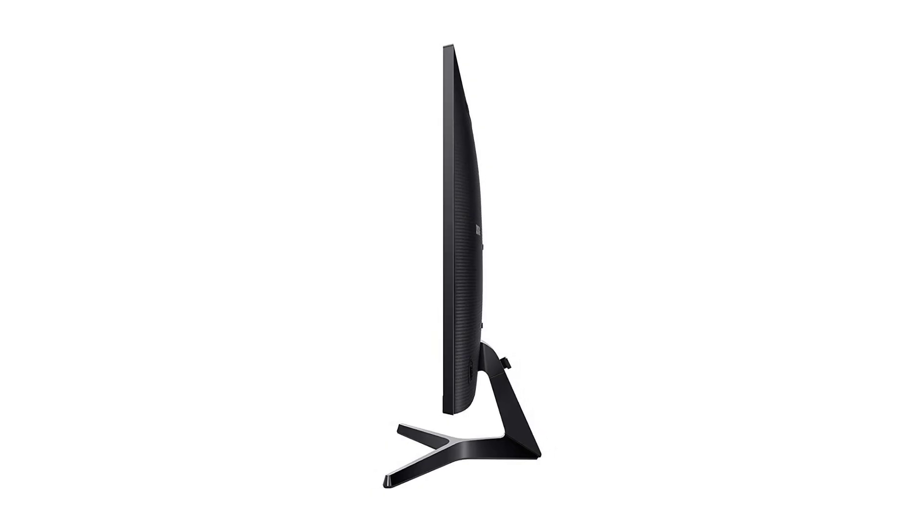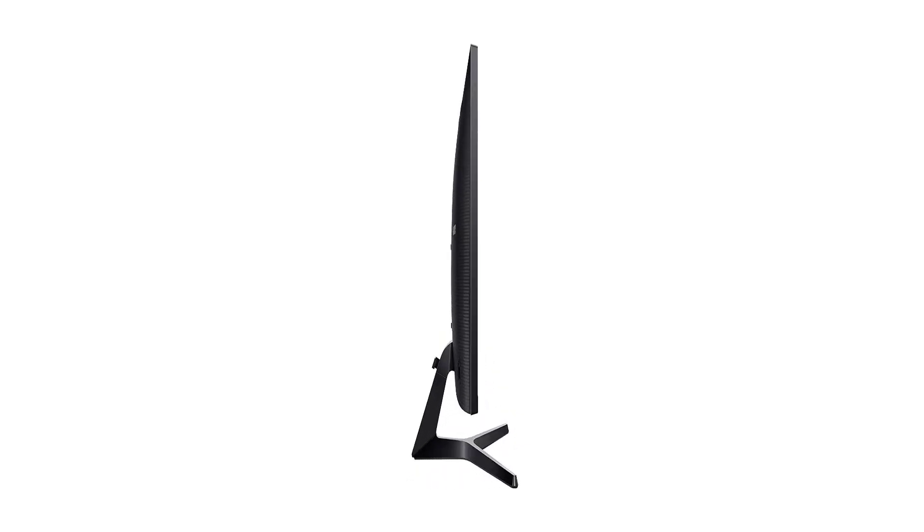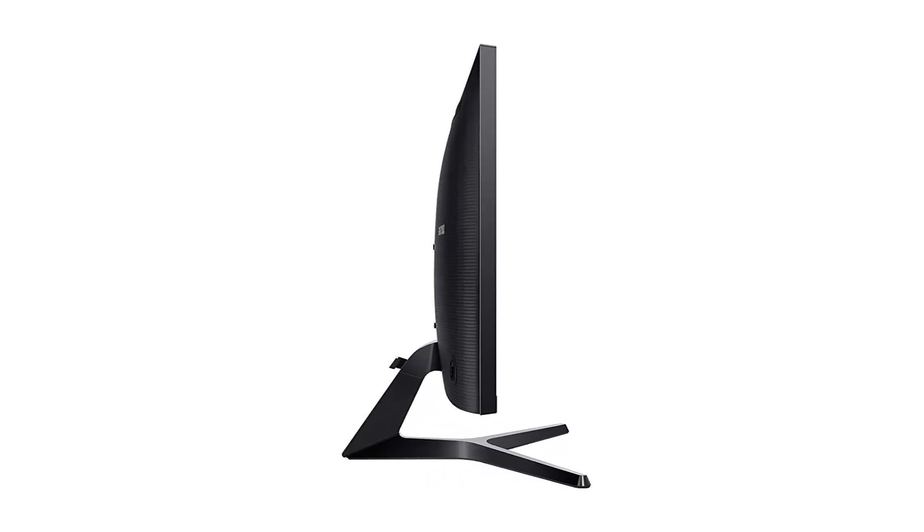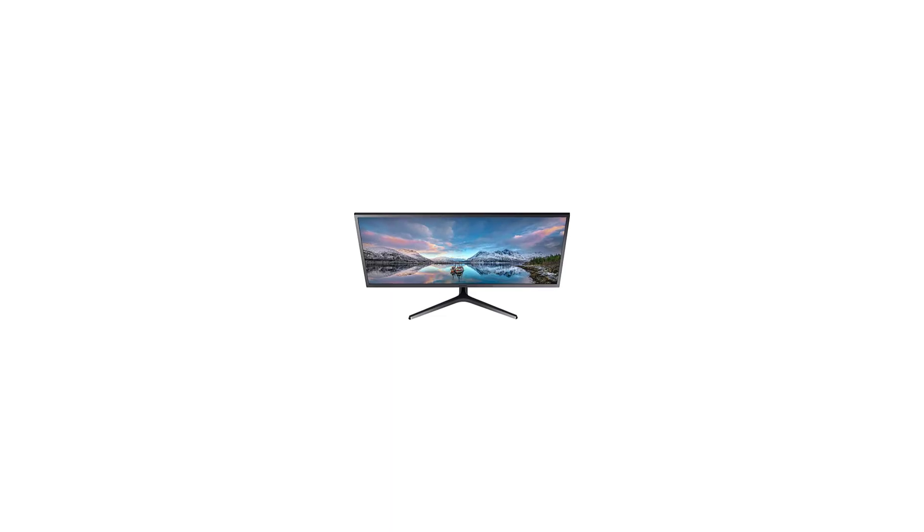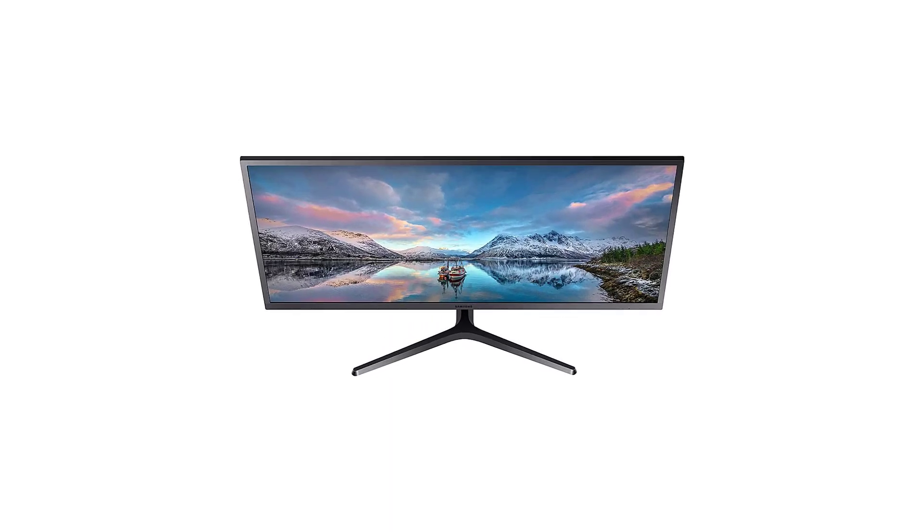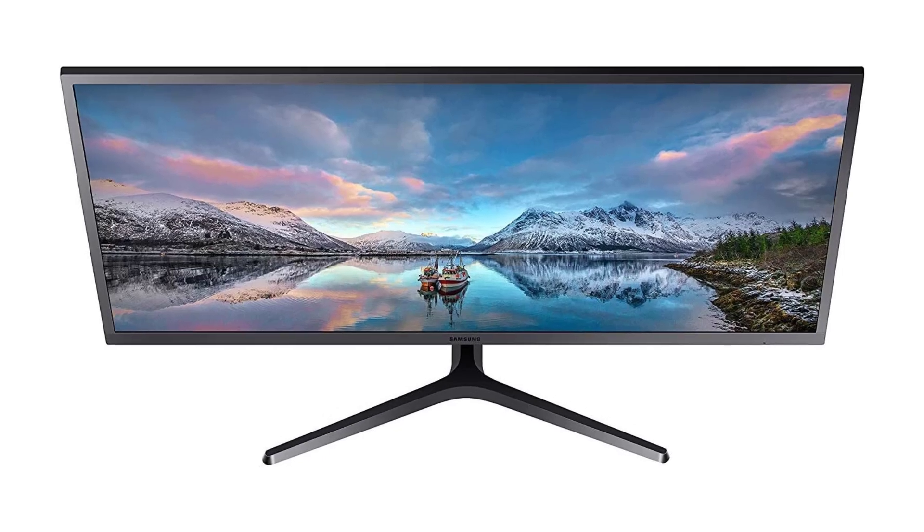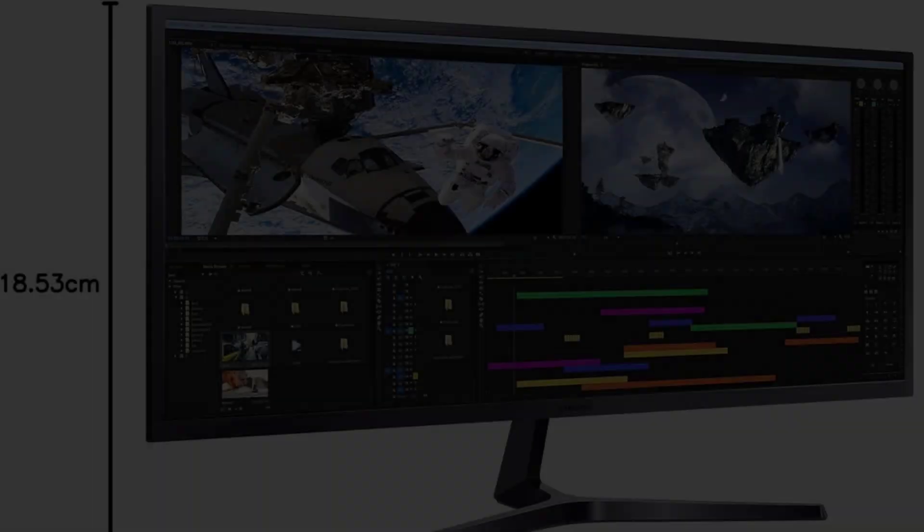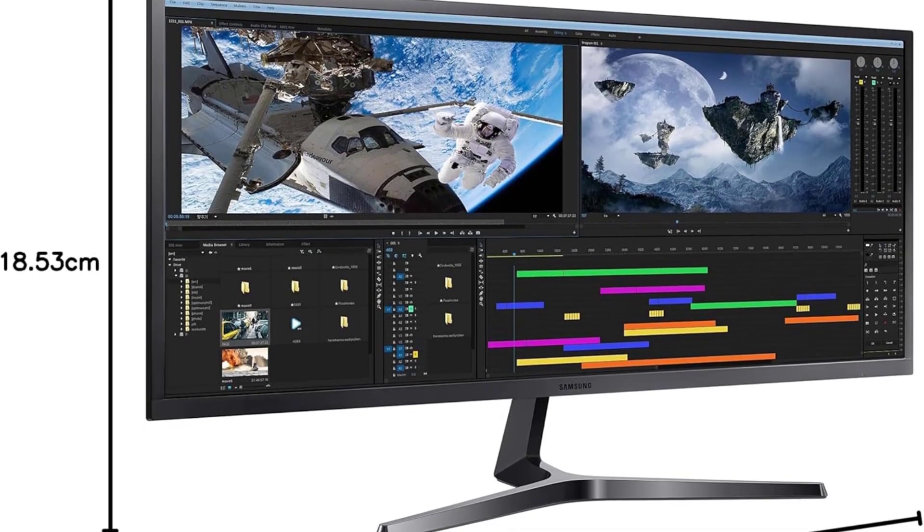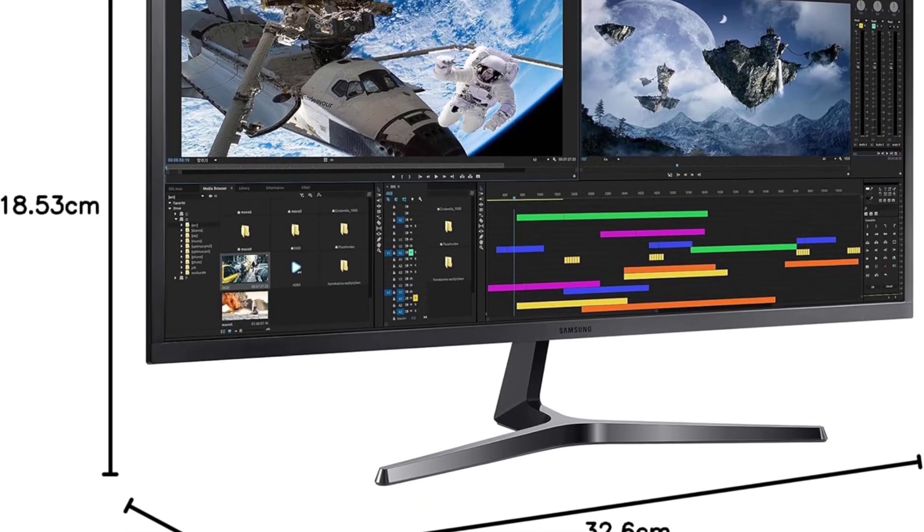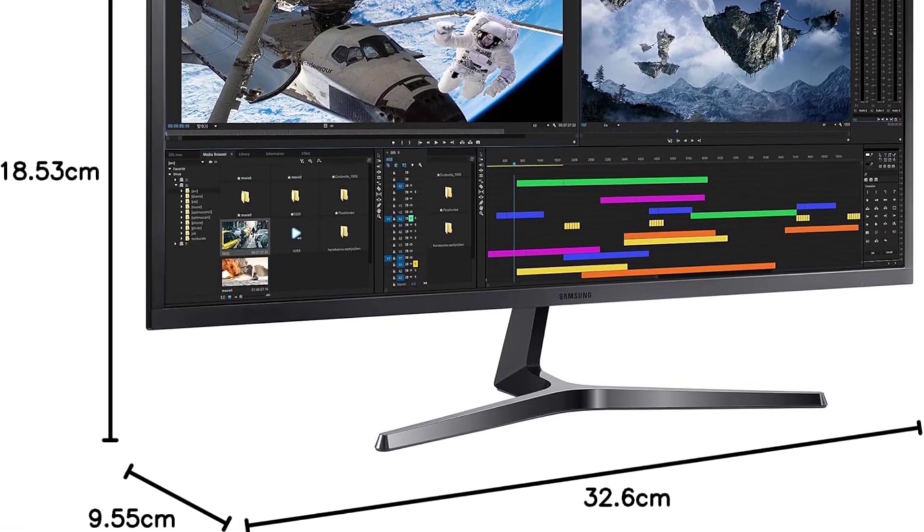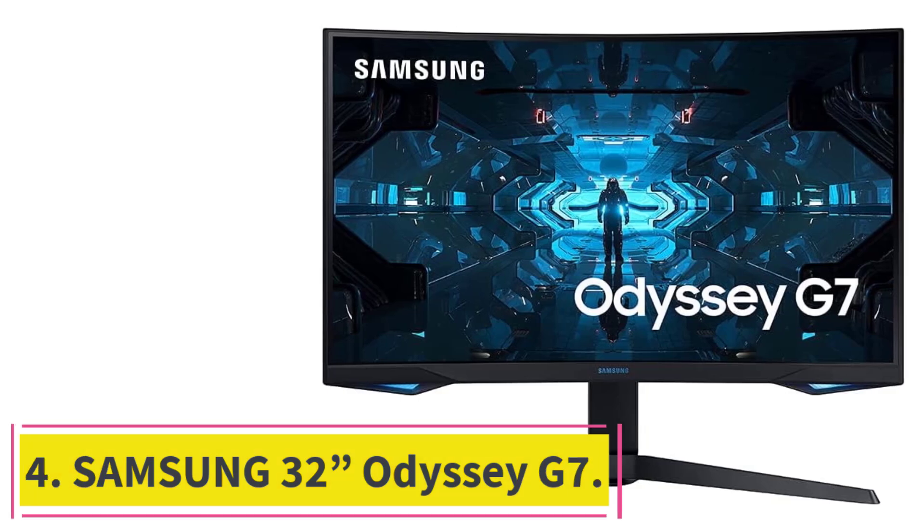With a power consumption of just 59W max and a standby power of less than 0.3W, the SJ55W is not just budget-friendly, it's also energy-efficient. The slim profile and wall-mount compatibility, 100.0 x 100.0 mm, make it a space-saving solution for any setup. At Number 4.